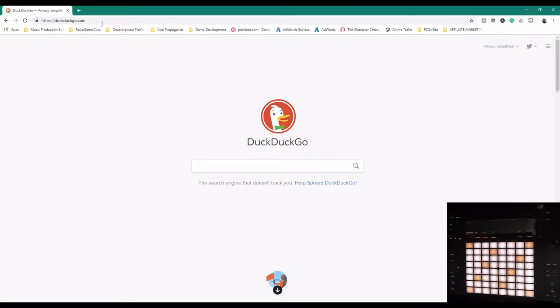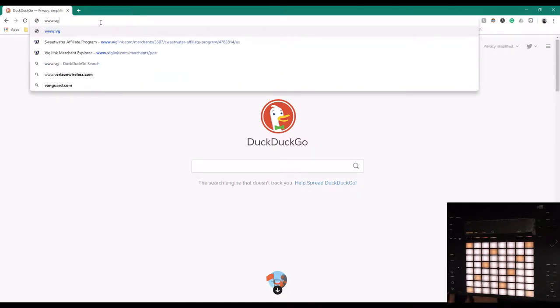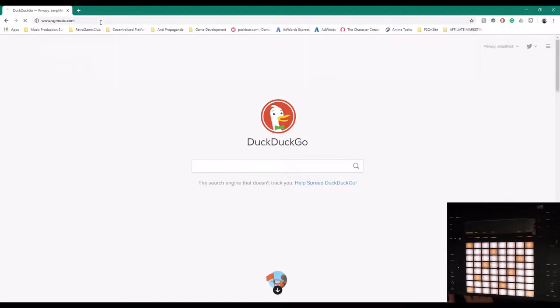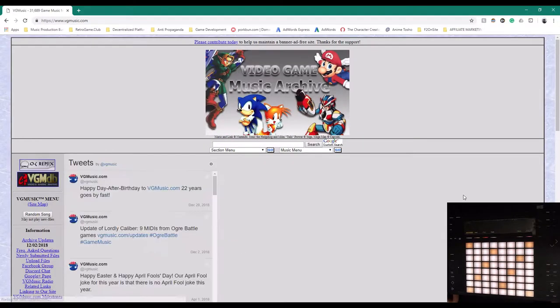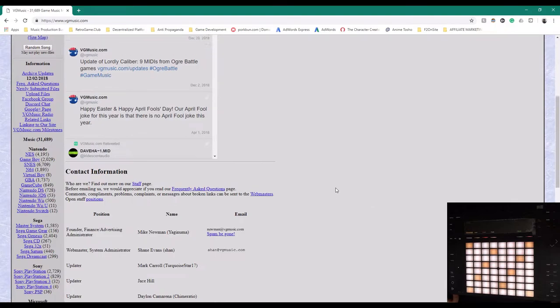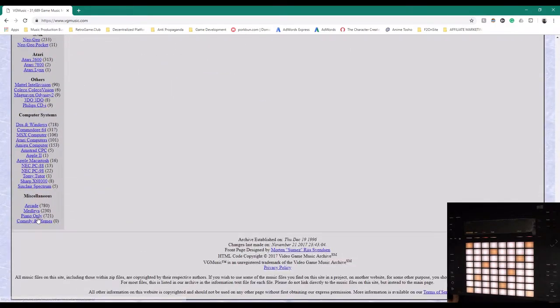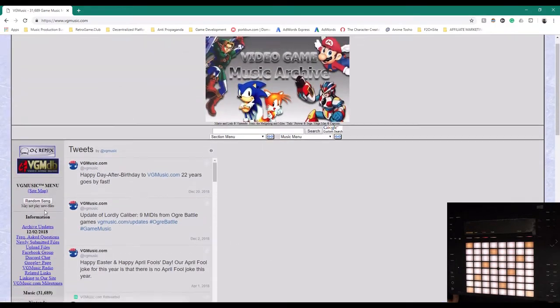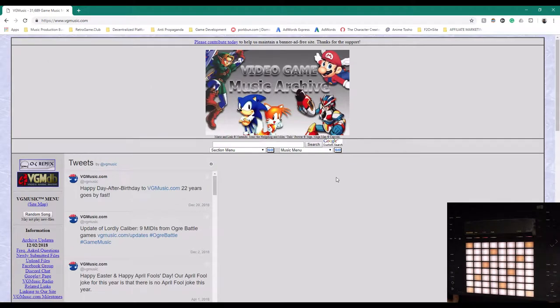So the first thing you're going to do is go to www.vgmusic.com, and here we have what's called MIDI files that contain all the melodies for practically every retro game soundtrack ever made. You can also Google MIDI, M-I-D-I, for any retro game that you're looking for specifically.